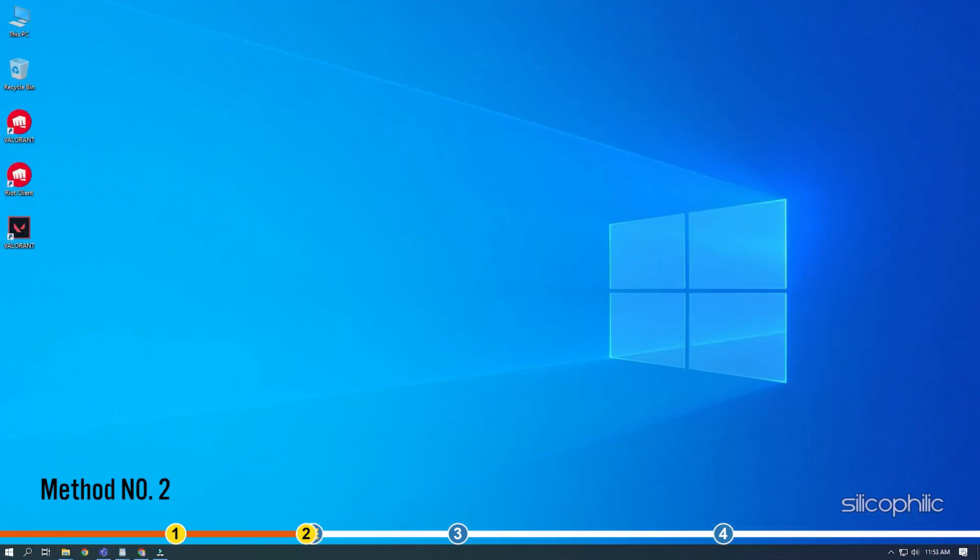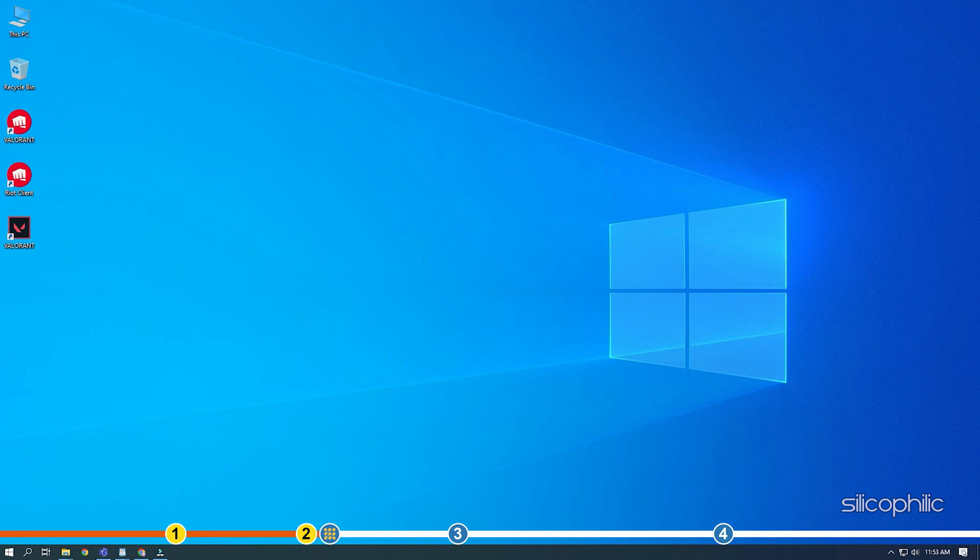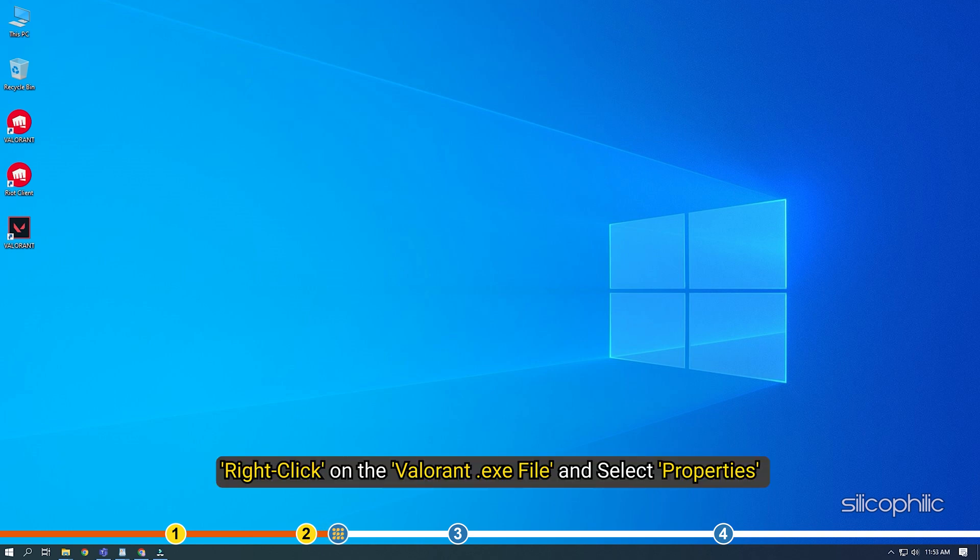Method 2. The next thing you need to do is run Valorant as administrator. Right click on the Valorant.exe file and select Properties.